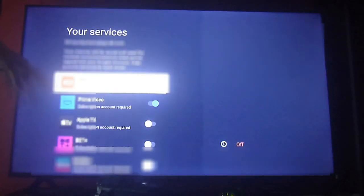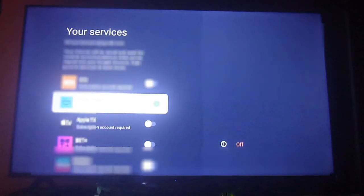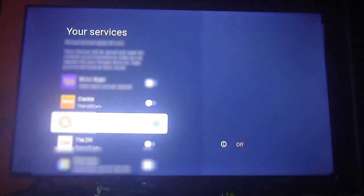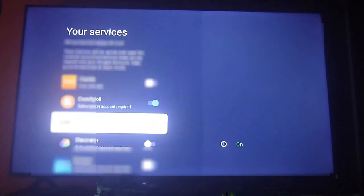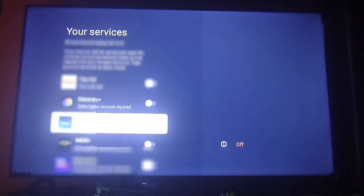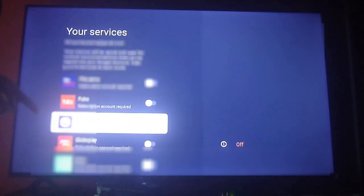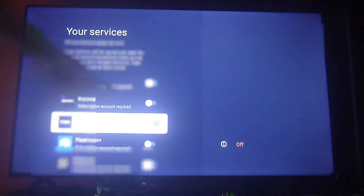Where it says 'manage your services,' you will toggle on or off which services you want to have displayed on your home menu. This is very important—you can choose which ones you want to have and which ones you don't. This only works if you are in the United States.